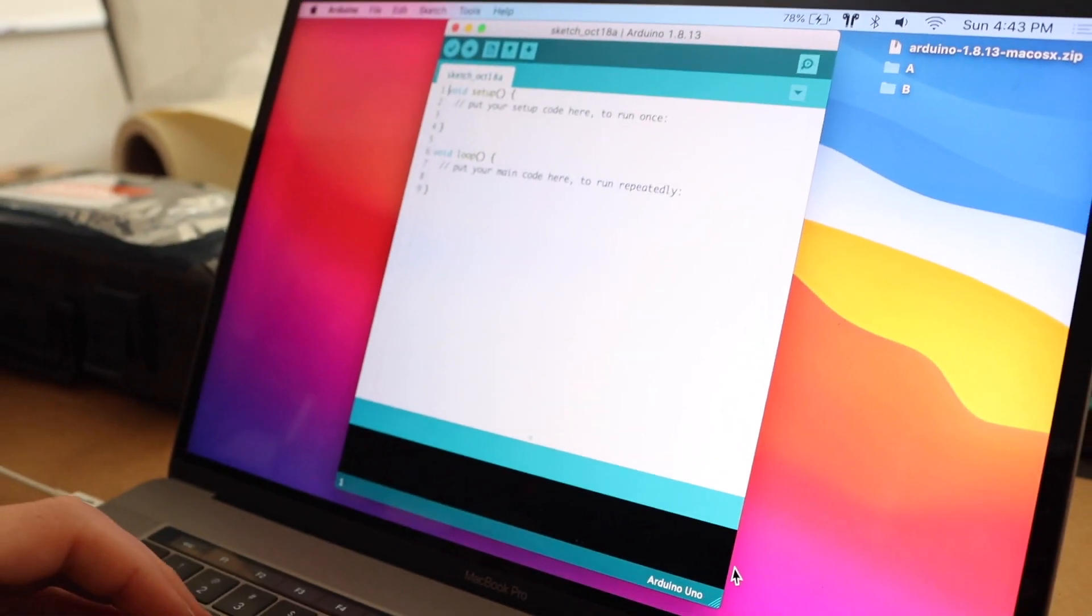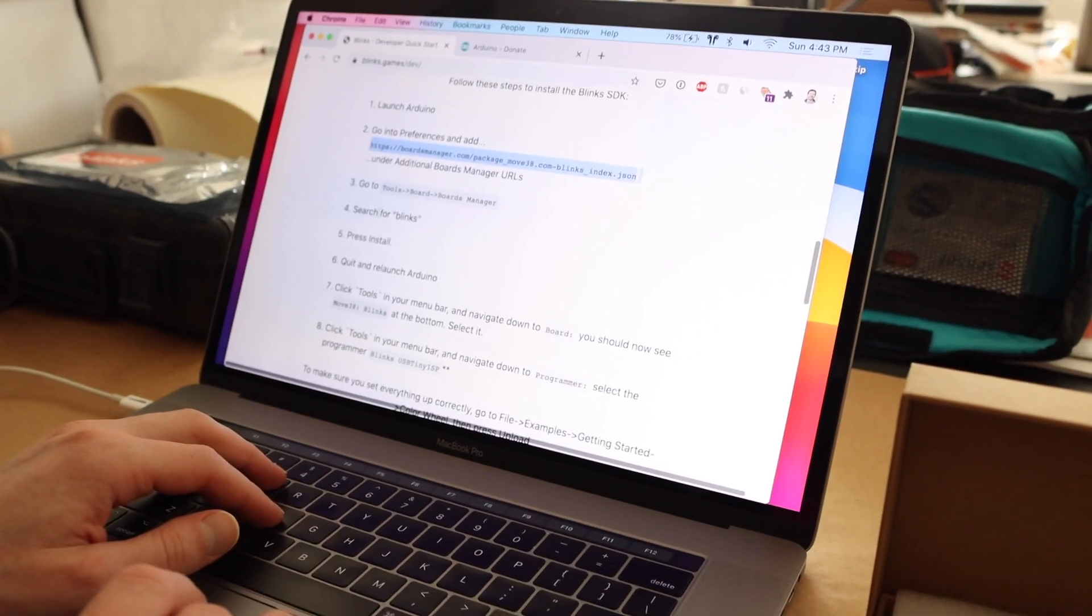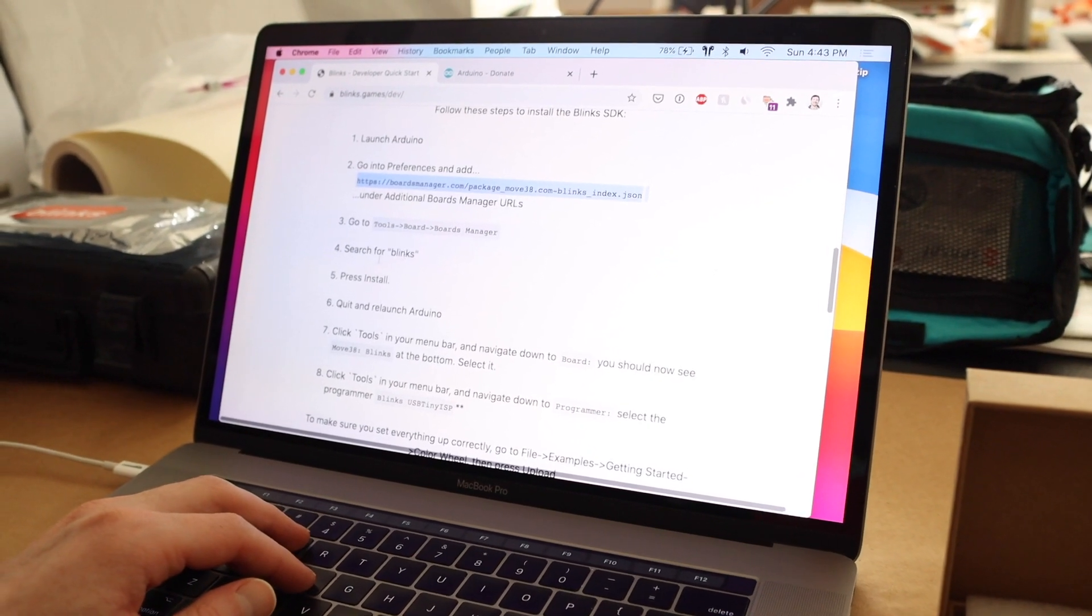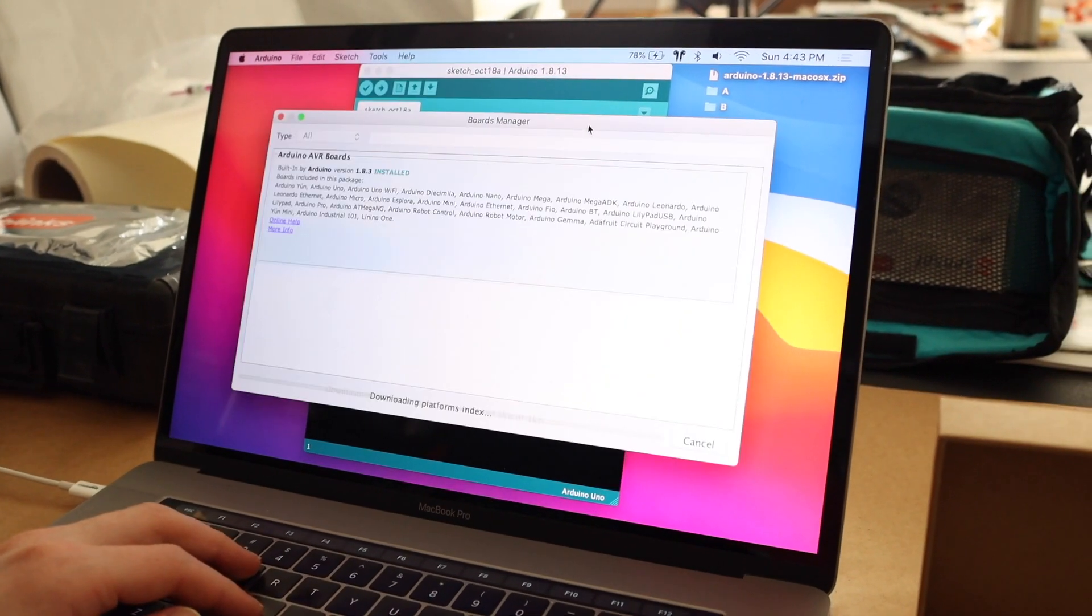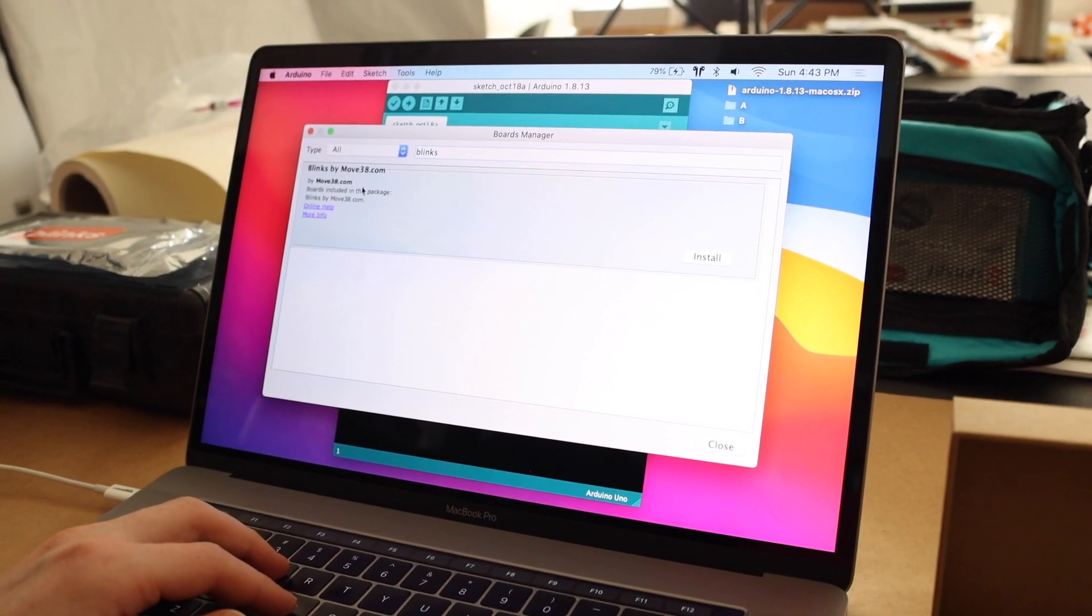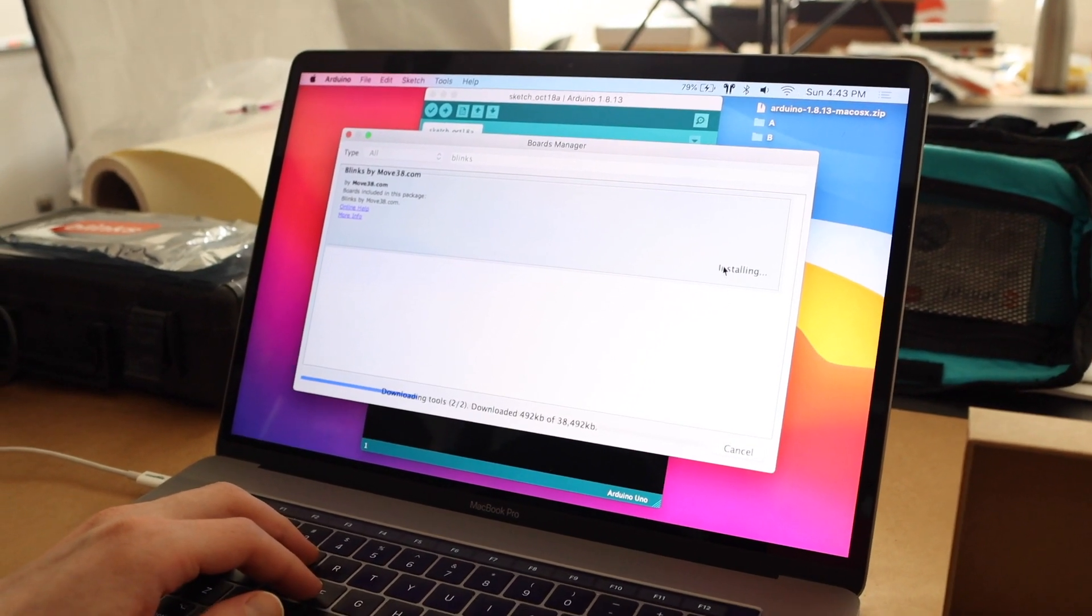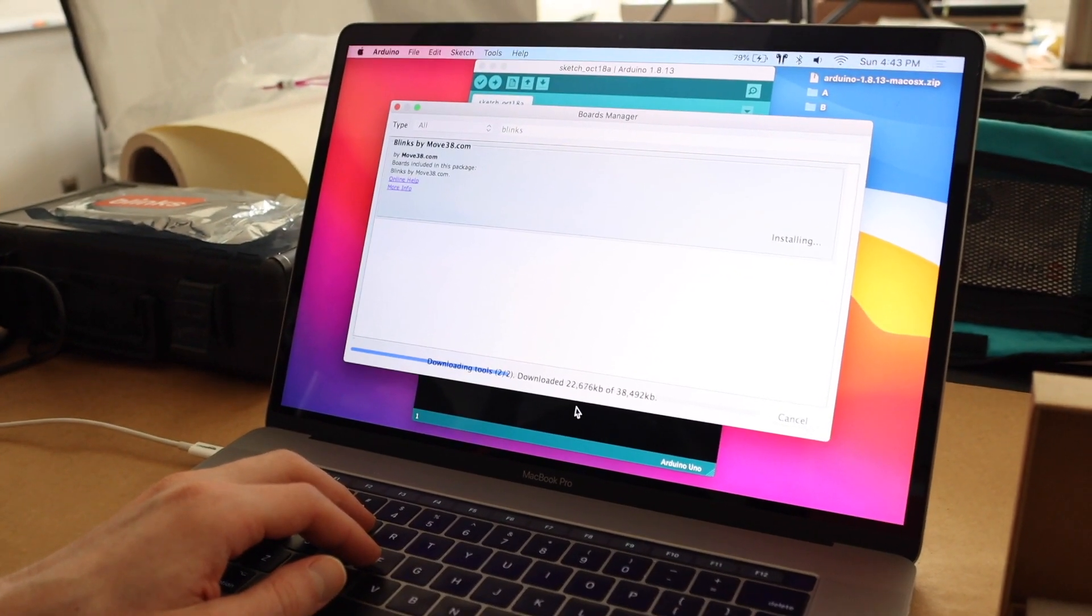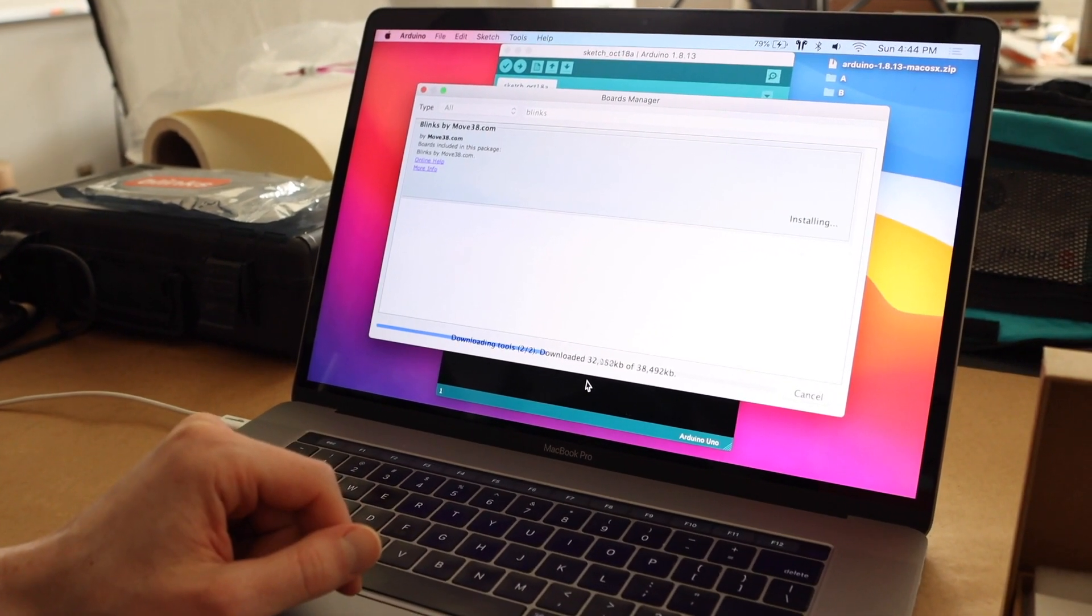All right. And then I'm going to go up to tools. I guess I'm jumping ahead. So the next step is to go to tools, boards, board manager, and search for blinks. So let's do that. Tools, board, boards manager. So let's go ahead and search for blinks. Cool. The first one to come up is blinks by move 38. And then we have this nice install button. And it looks like the tools are downloading. And this is how it looks when it's installing the blinks SDK into Arduino.